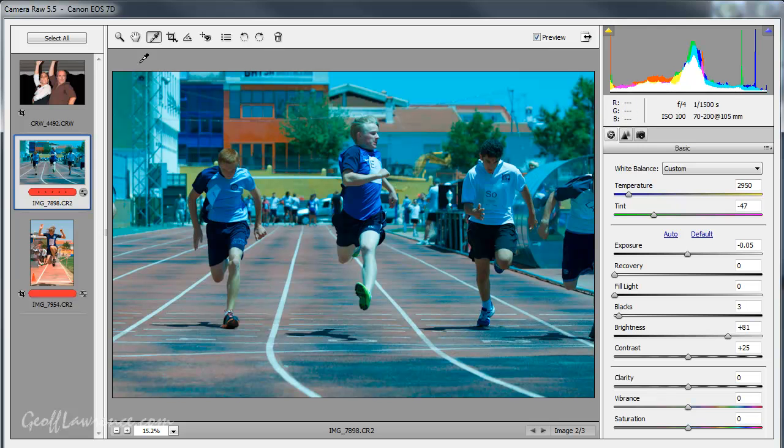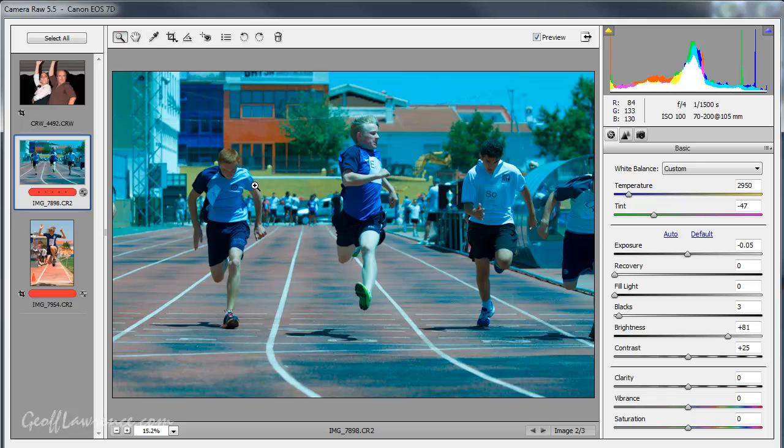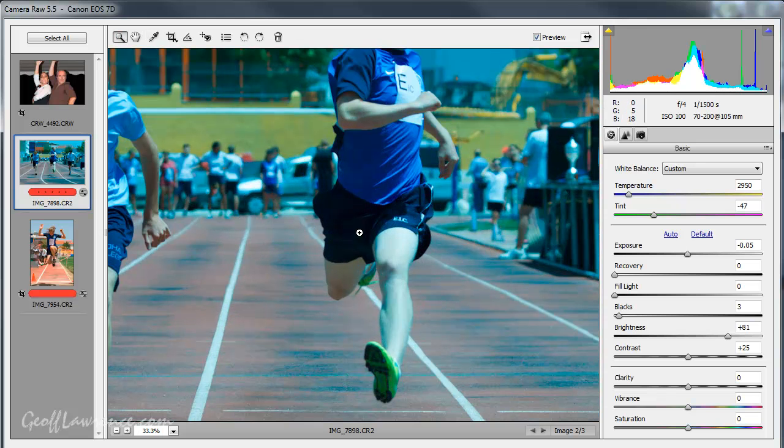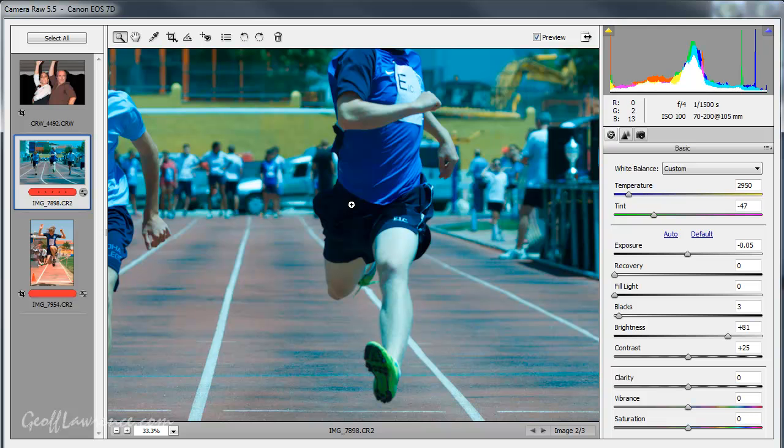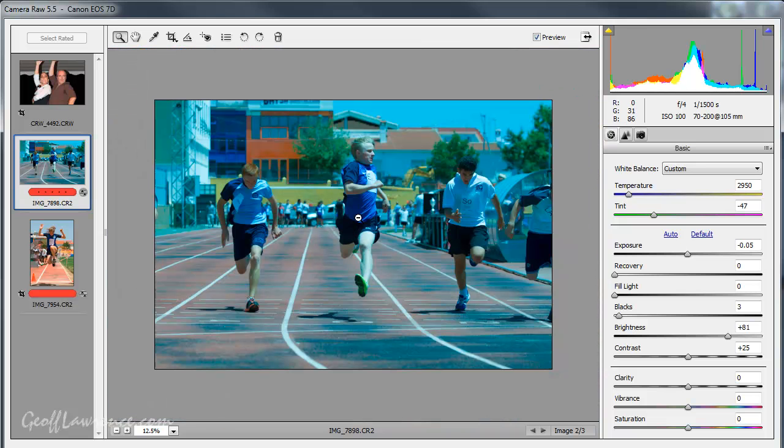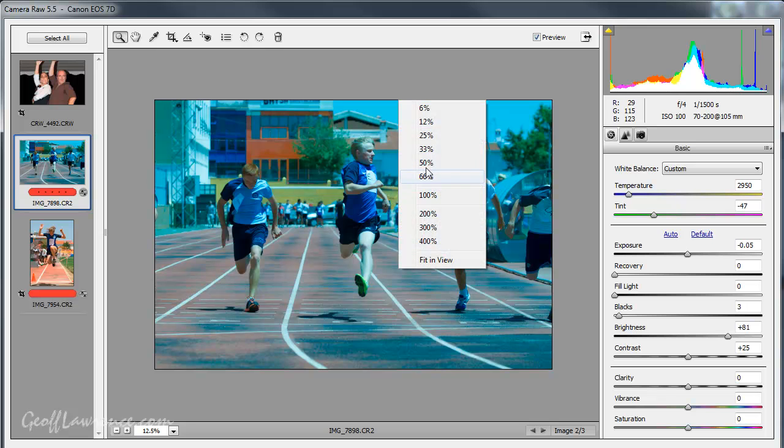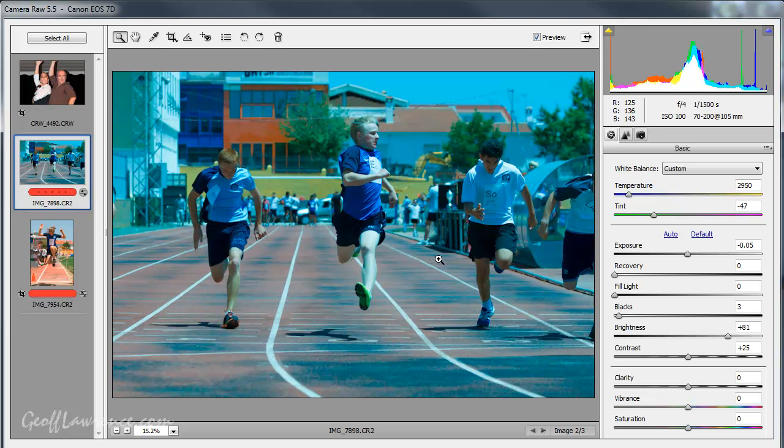Now the first tool, let's deal with obviously the magnifying glass which is much the same as you always get in all these programs. If I press the alt key then it changes to a minus and we can zoom out. If I right click then I can get various different levels of zoom and everybody's favorite, fit in view. That's the one you want really.